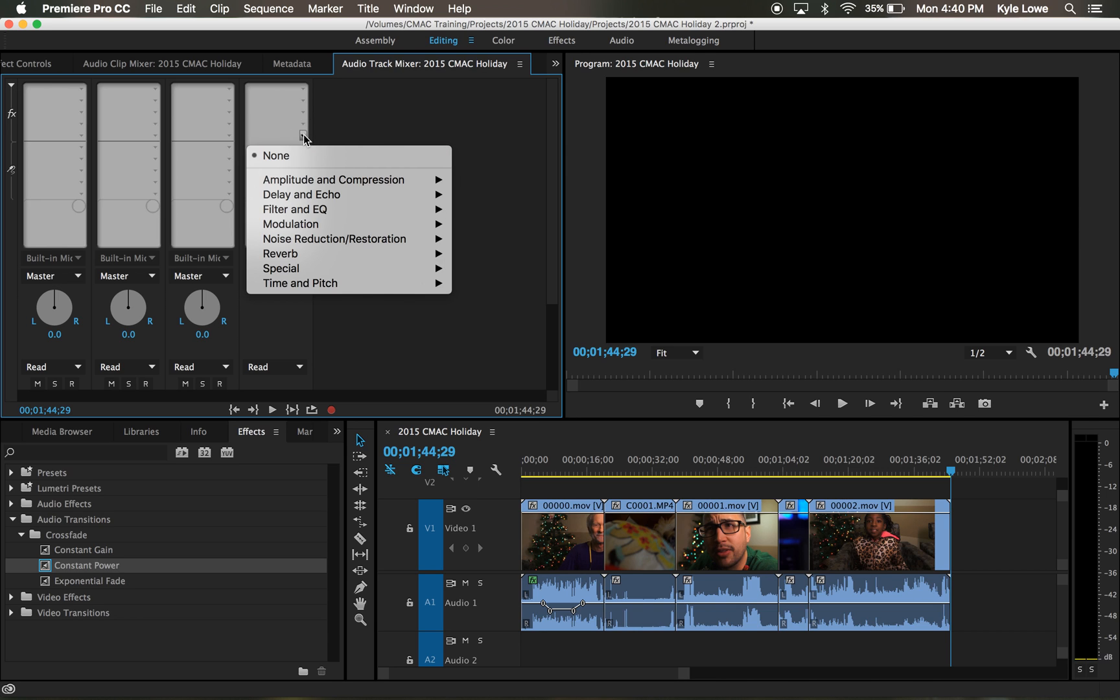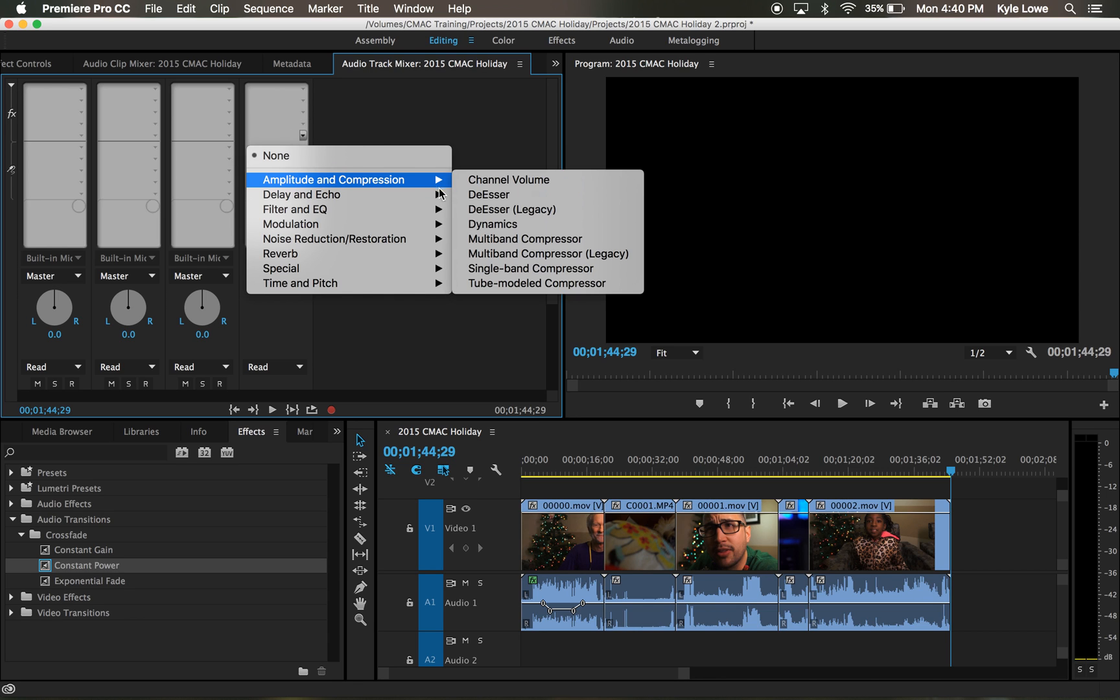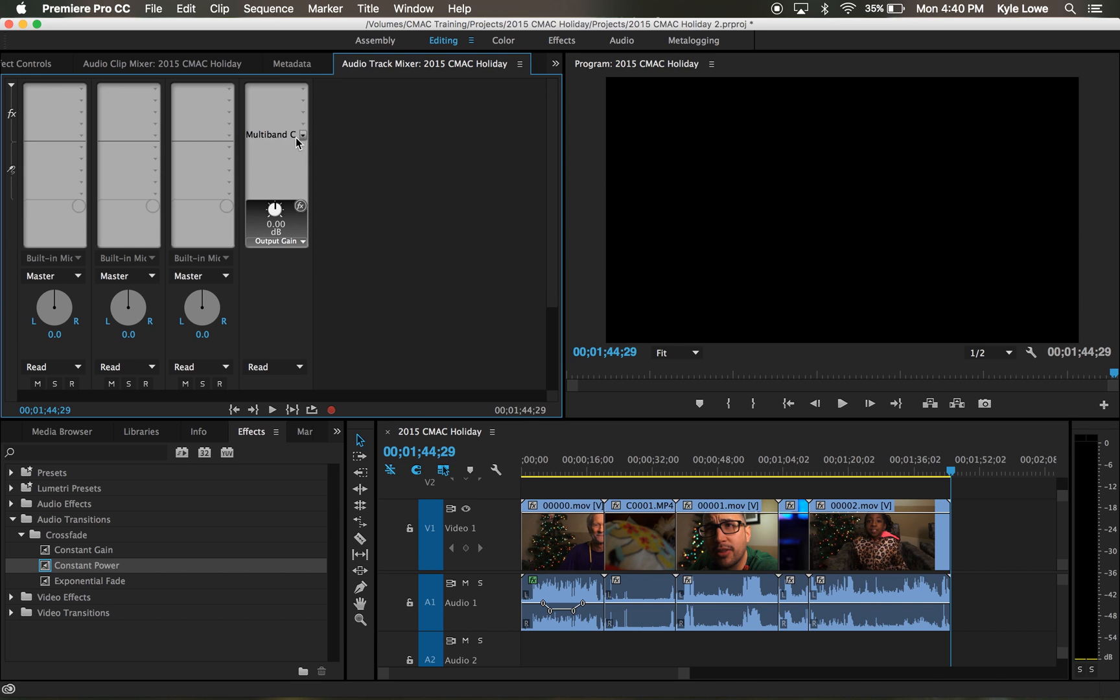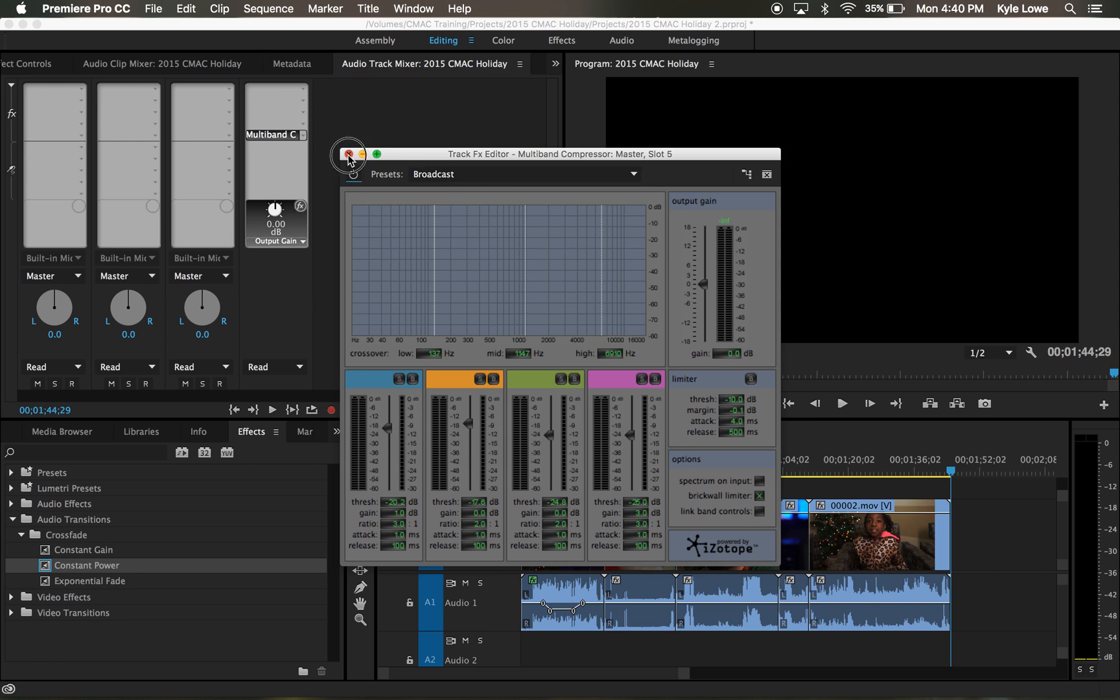On the master channel, I'll add the multiband compressor effect. By default, the multiband compressor effect is set to broadcast. The broadcast setting is excellent for use on CMAX. This will compress and normalize the audio across my entire project.